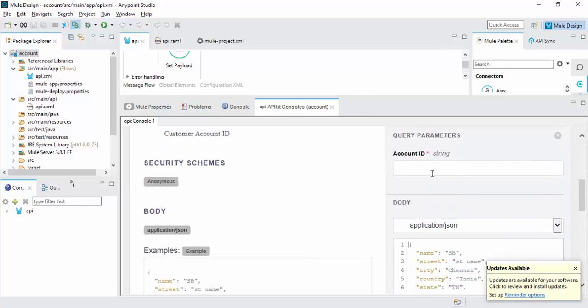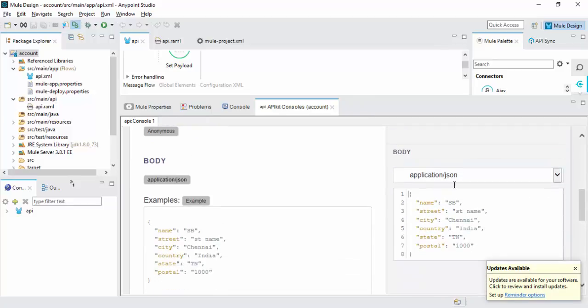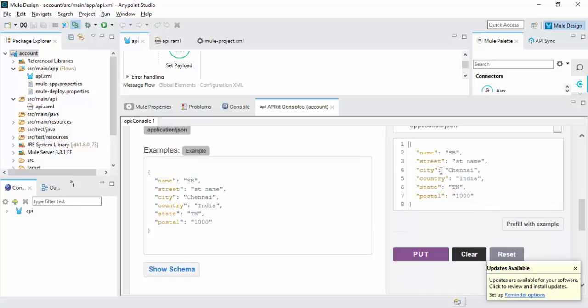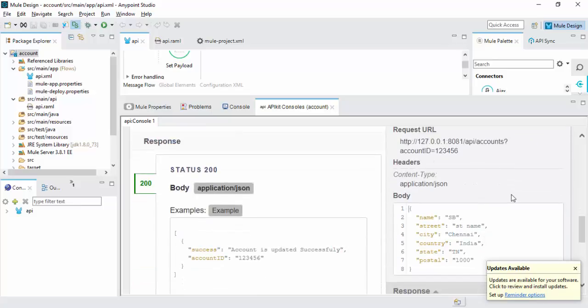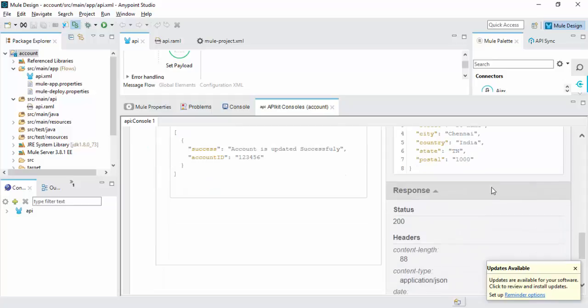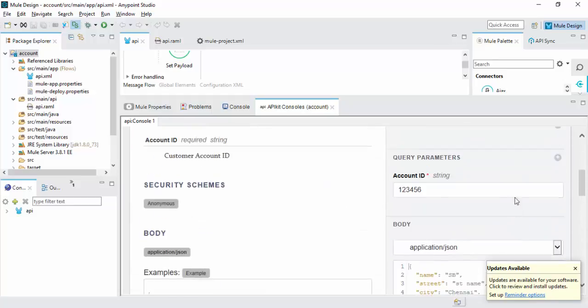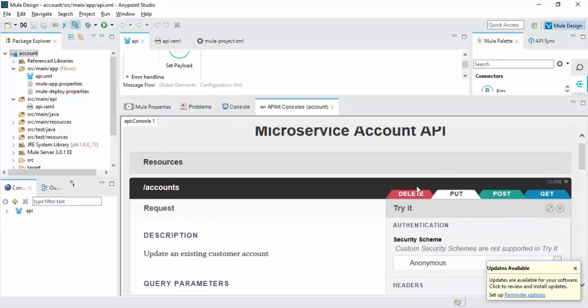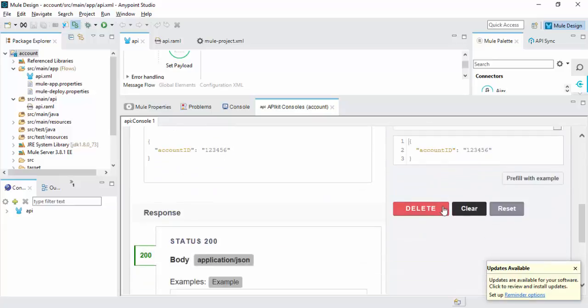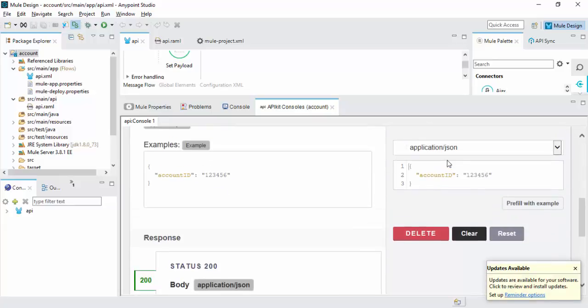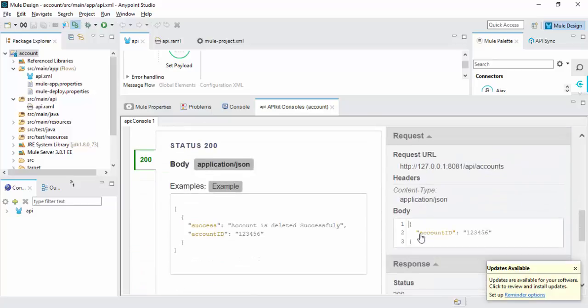We need account ID. Can give 123456. So the data which you want to update. Operations. So account you want to delete.